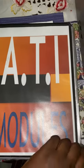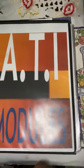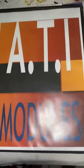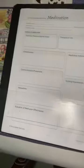Hey guys, this is my ATI modules binder, but this is just how I organize my things. Of course, you have the ATI template. I actually write mine out—that's how I learn.